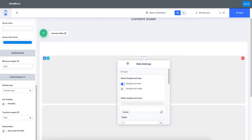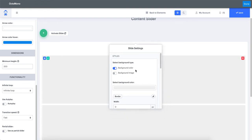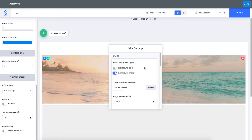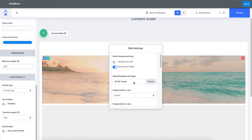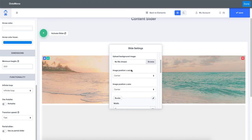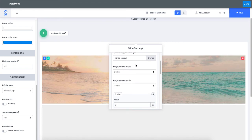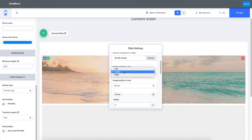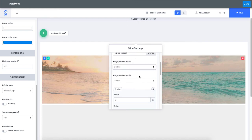Looking at the slide settings, you can select a background color for each slide independently, or you can specify a background image. When selecting a background image, an upload input field becomes available. You can also position the image over the x-axis — left, center, or right — and over the y-axis — top, center, or bottom.